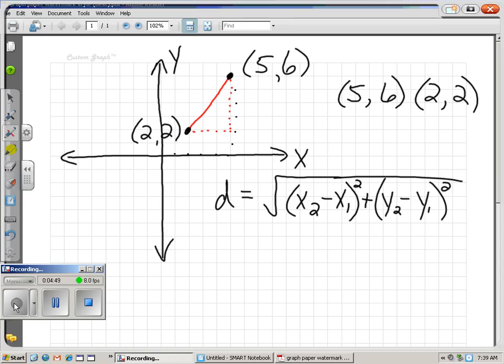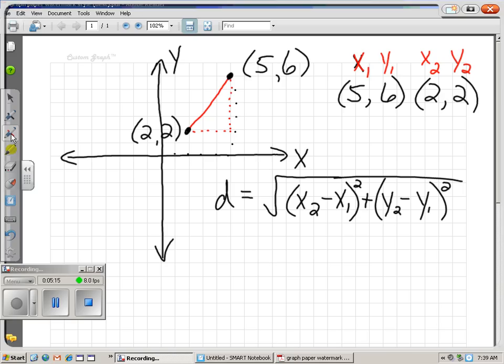Which one's my first x and which one's my second x? You get to label those. We know this point has an x and a y, and this point has an x and a y. Which one's your first one? You decide. You can make this one your first x and first y — that means this one's my second x and second y. But you can label them the other way as well. The five and six could be your second x and y, and the two and two could be your first x and y. Just make sure the x's and y's match up.